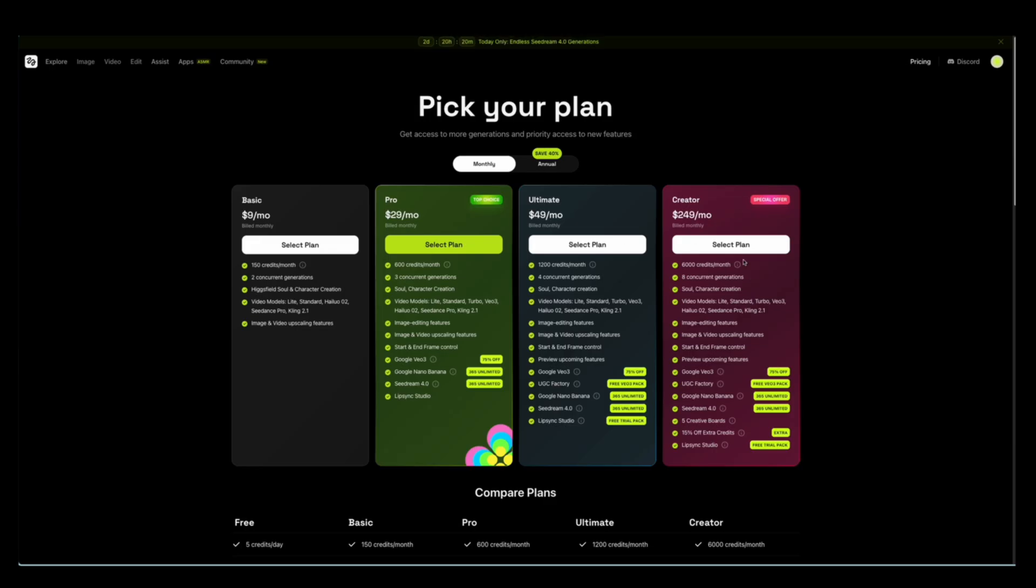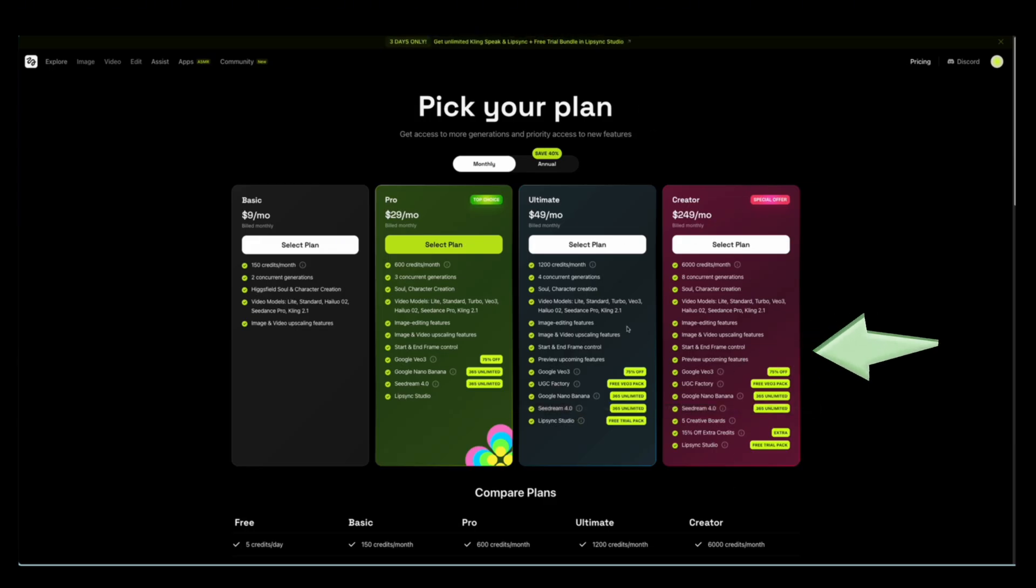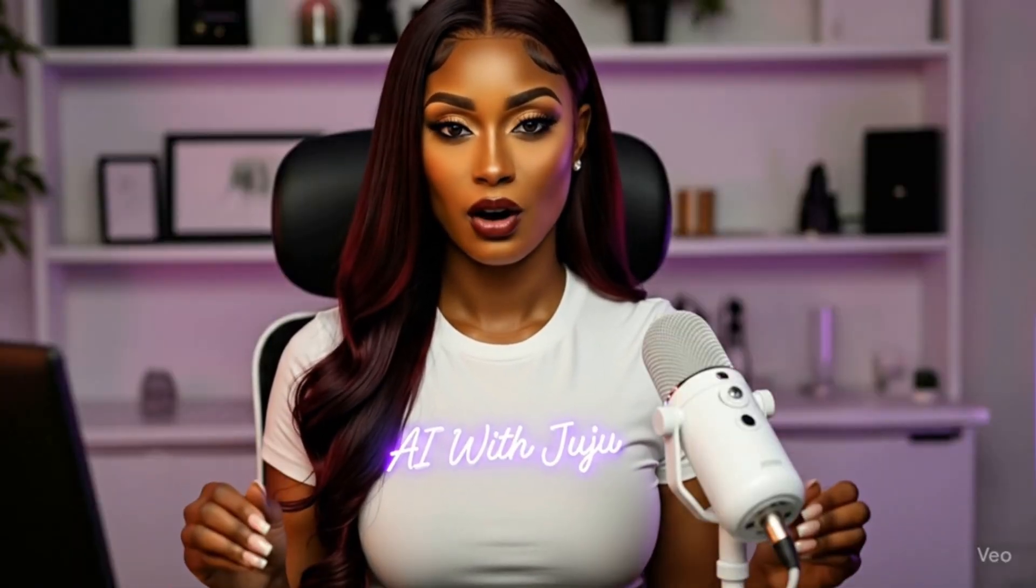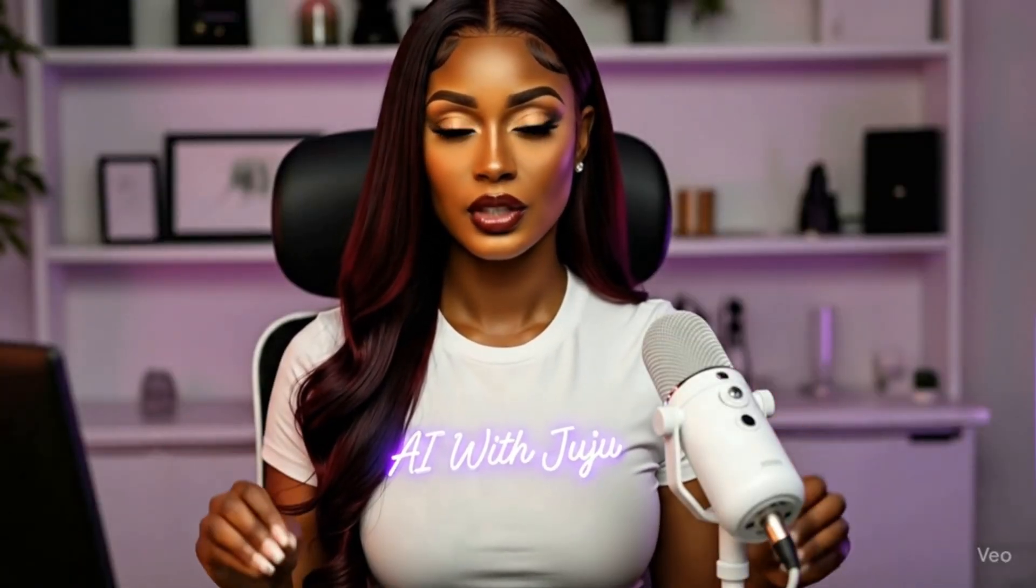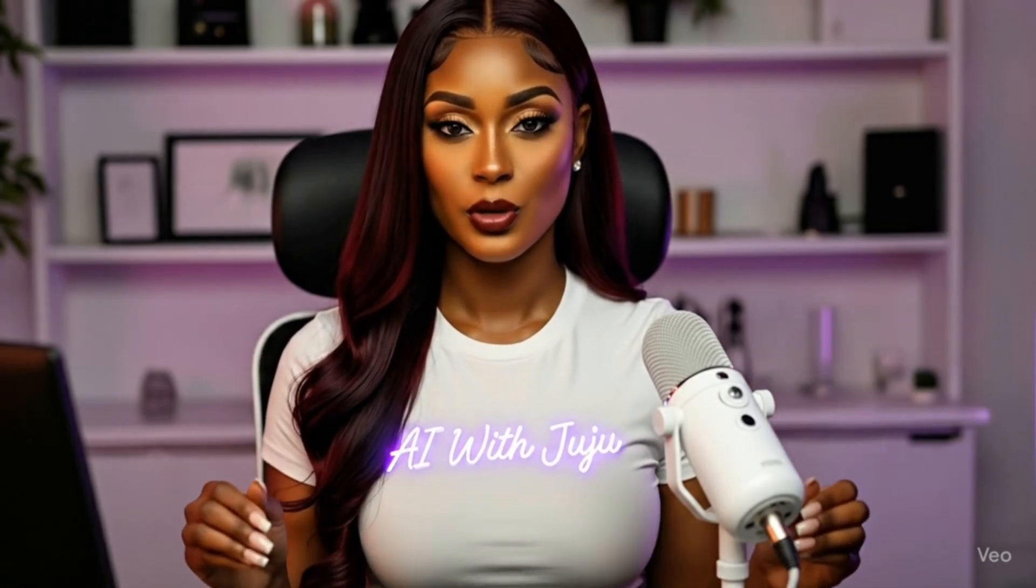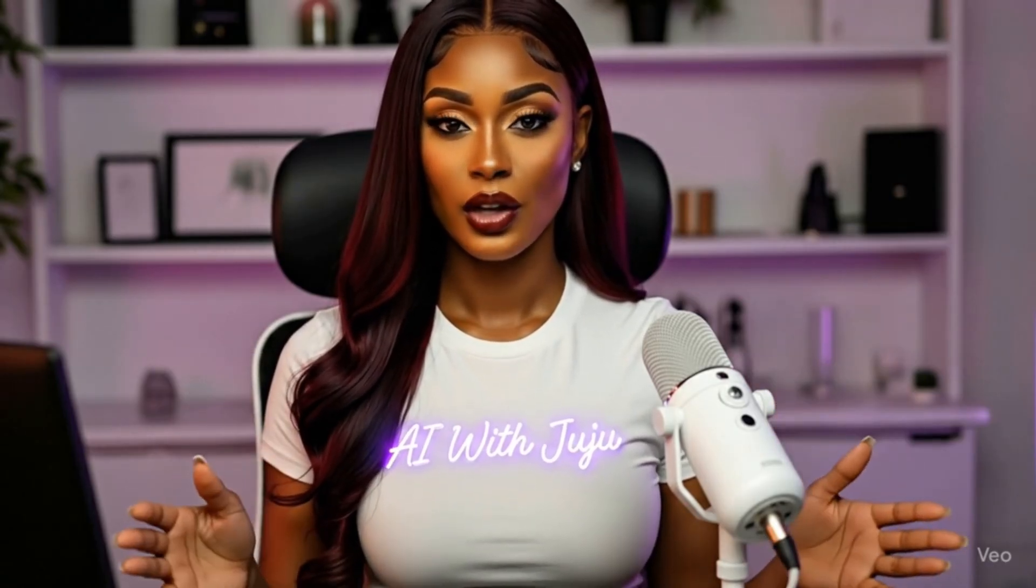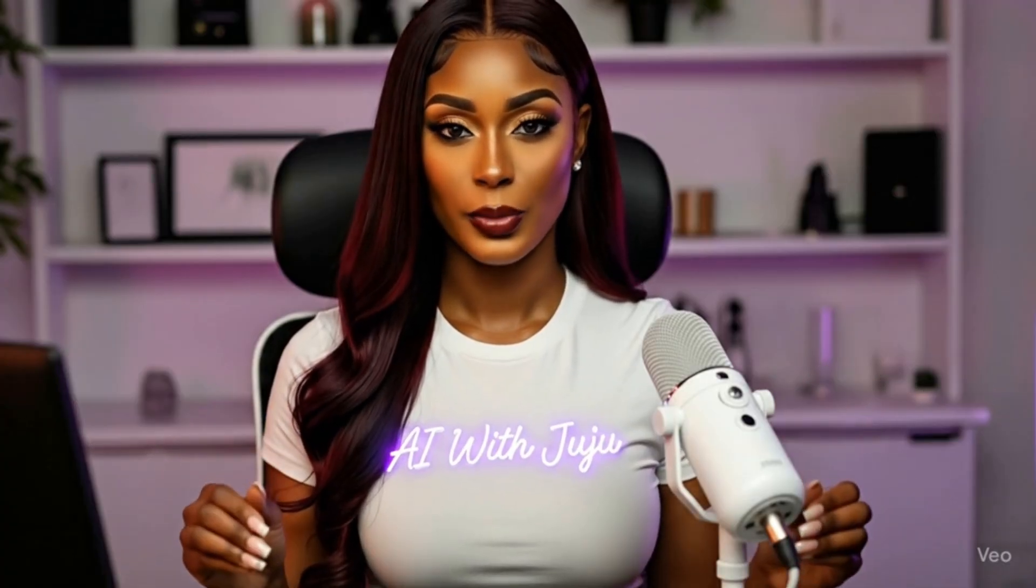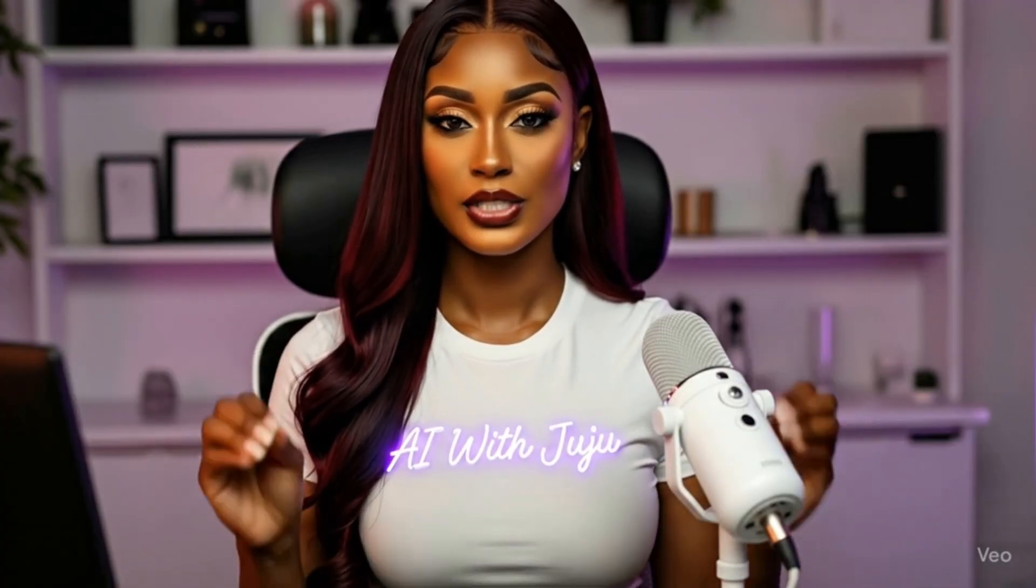They also do videos and include Google VO3. They have a UGC factory where you can create user generated content and they just came out with Lip Sync Studio. It's good to have different platforms that offer everything all at once. Because who has time paying for different subscriptions? Imagine buying subscriptions to Ideogram, ChatGPT, Claude, VO3. Your monthly bill would be a lot of money. The best thing is to find AI platforms that provide everything.